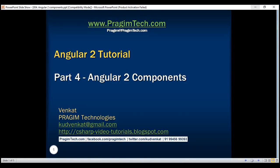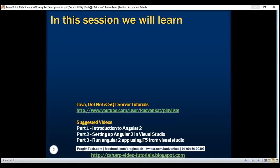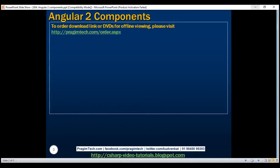This is part 4 of the Angular 2 tutorial. In this video, we'll discuss what is a component in Angular 2 with an example. In part 1 of this video series, we discussed that everything in Angular is a component — components are the basic building blocks of an Angular application.